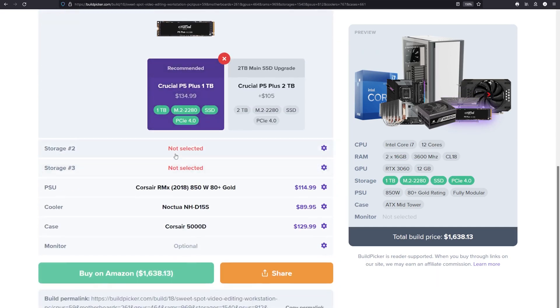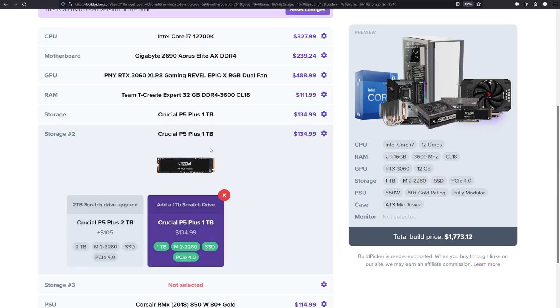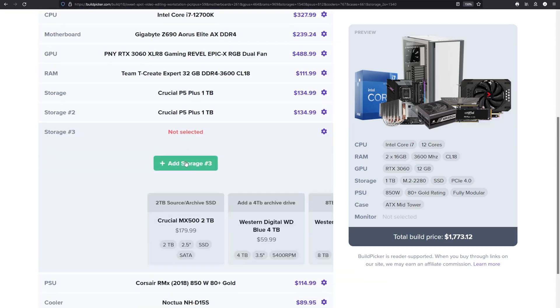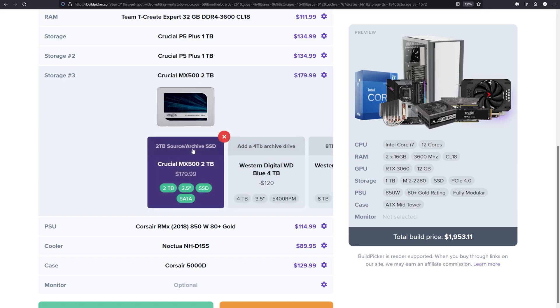Currently we're working on getting the new Ryzen CPUs integrated into the builds and working out where it makes sense to select them. We're working every day to improve this tool and make it as good as it can be, but we'd love your help with that.